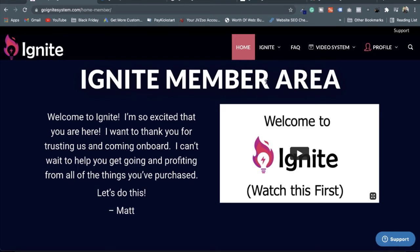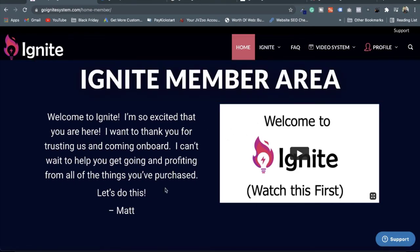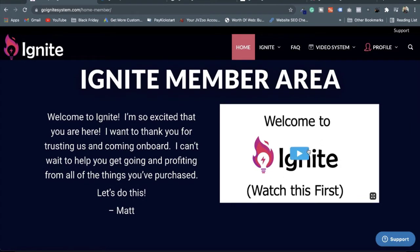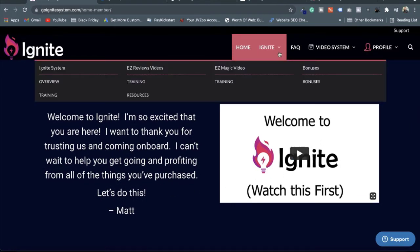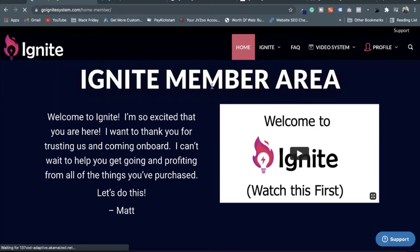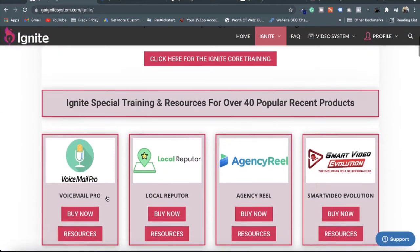Now I am in the Ignite members area and I am going to demonstrate how it is working. First you will see the page with the welcome video. I have to go to the Ignite menu, and here first is the Ignite system. Once I go to the overview, you will see that there are lots of products for which you can get resources and training videos.